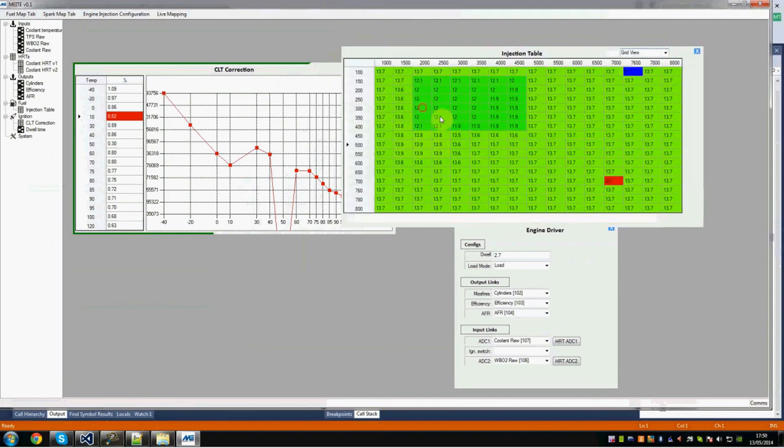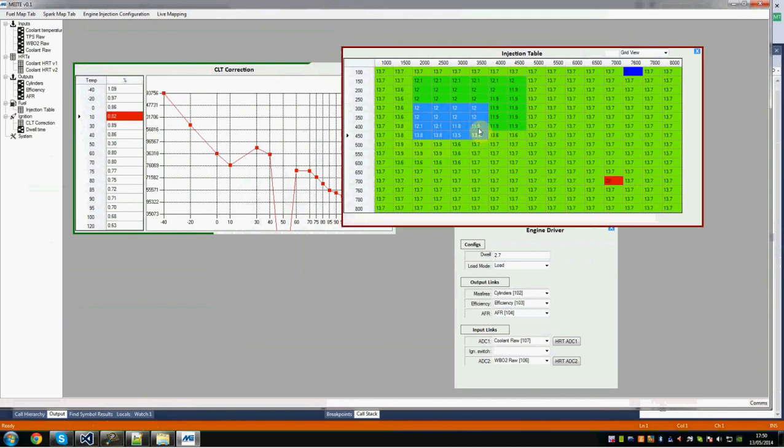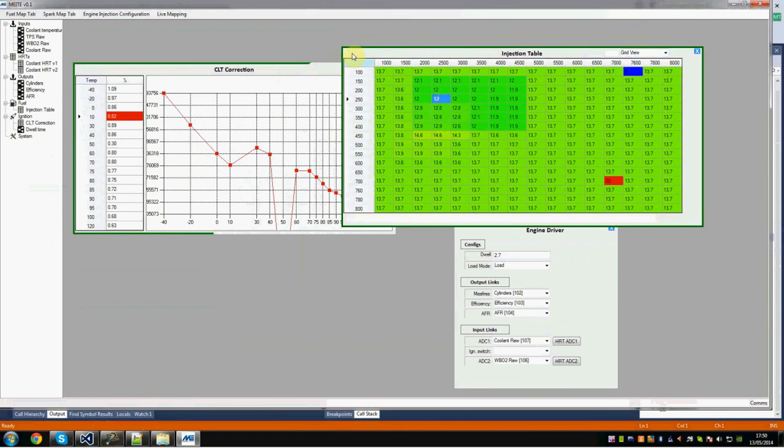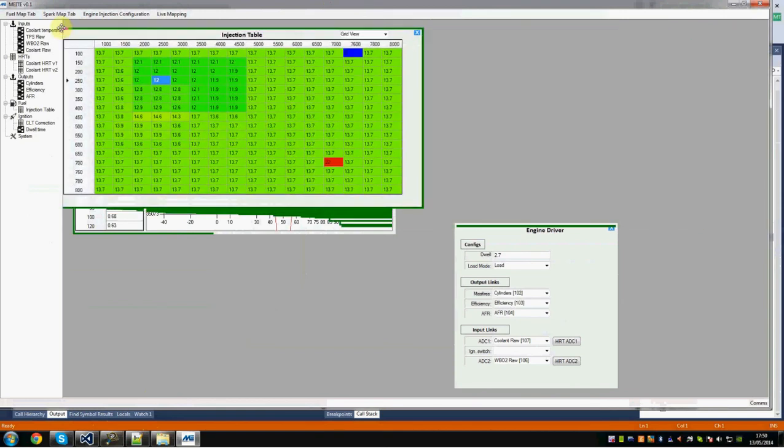You can select multiple cells, and by pressing the Q or W keys, you can increment and decrement those cells' data. Again, you'll see the red and green border, illustrating that yes, that data has been sent in real time to the ECU. We've moved that one out of the way.